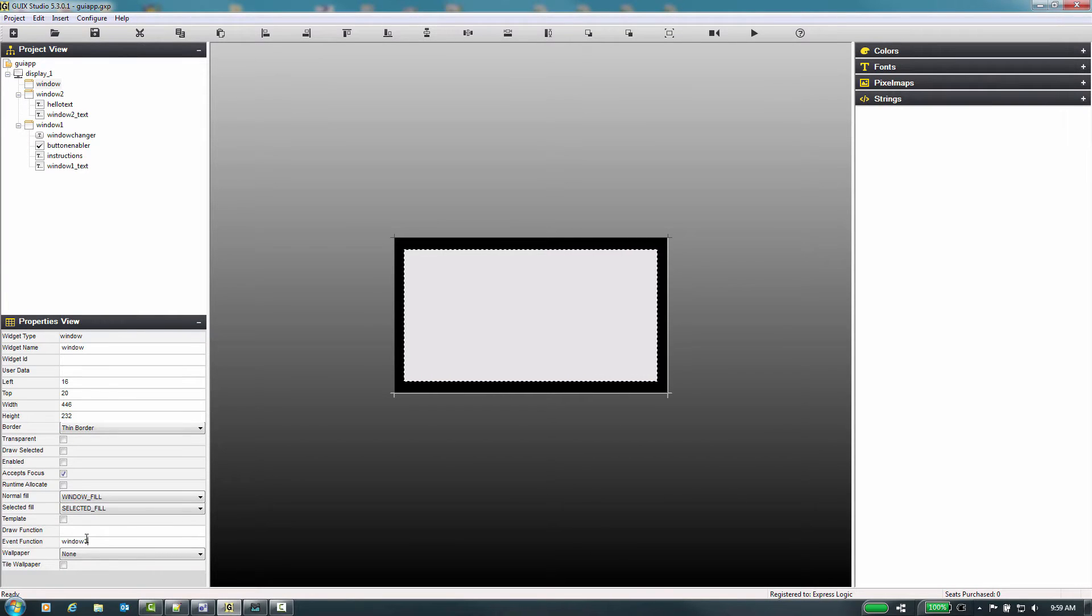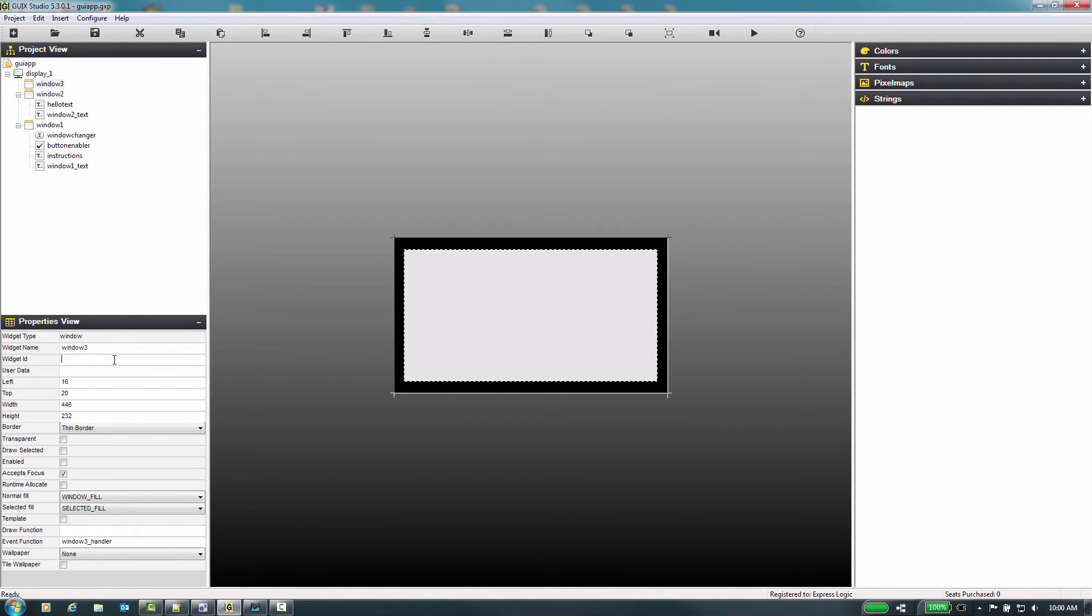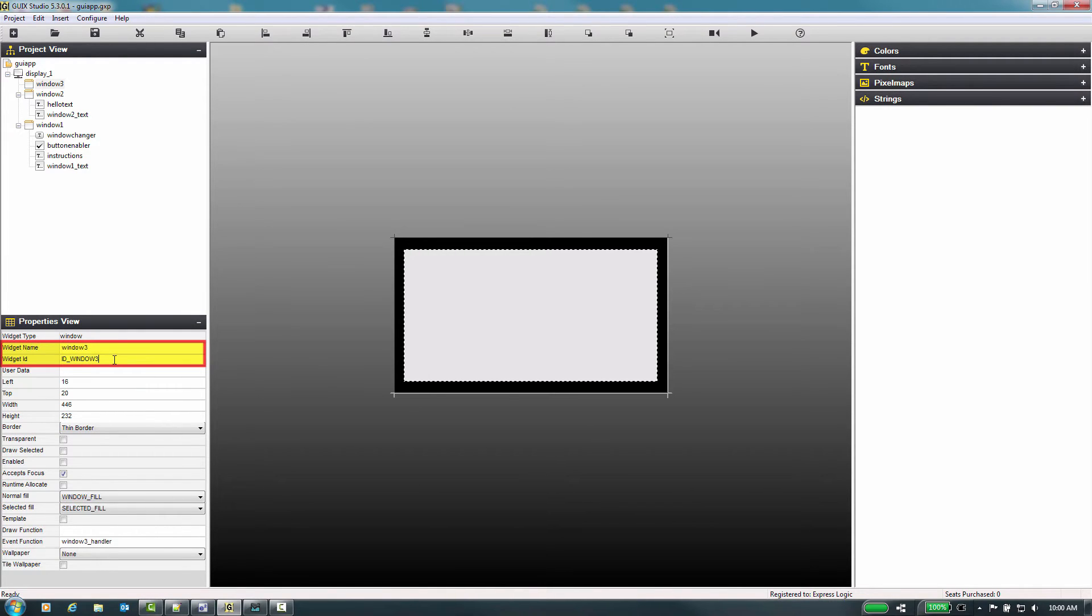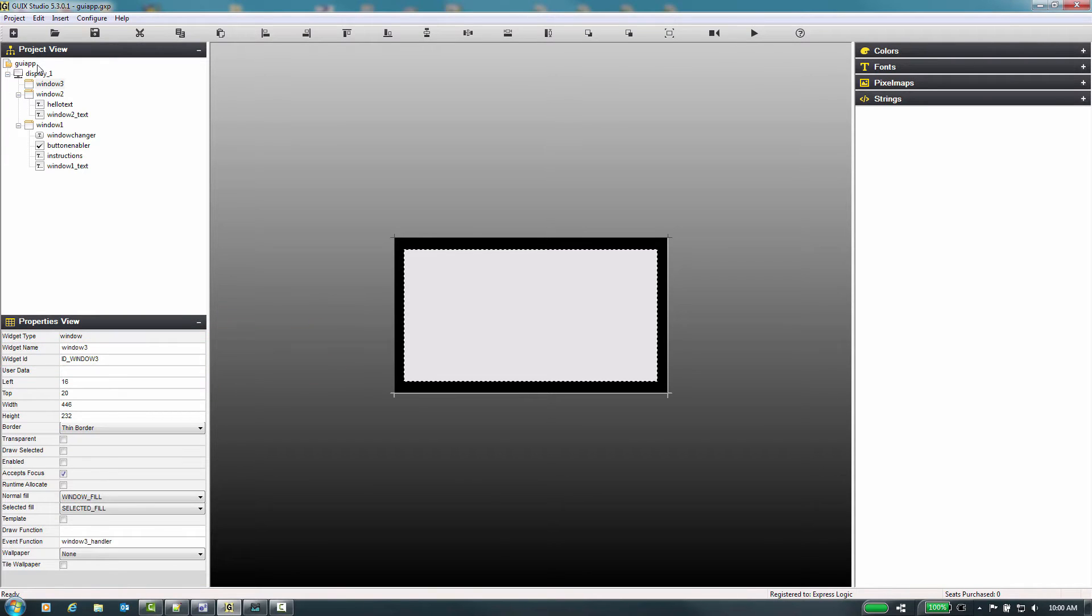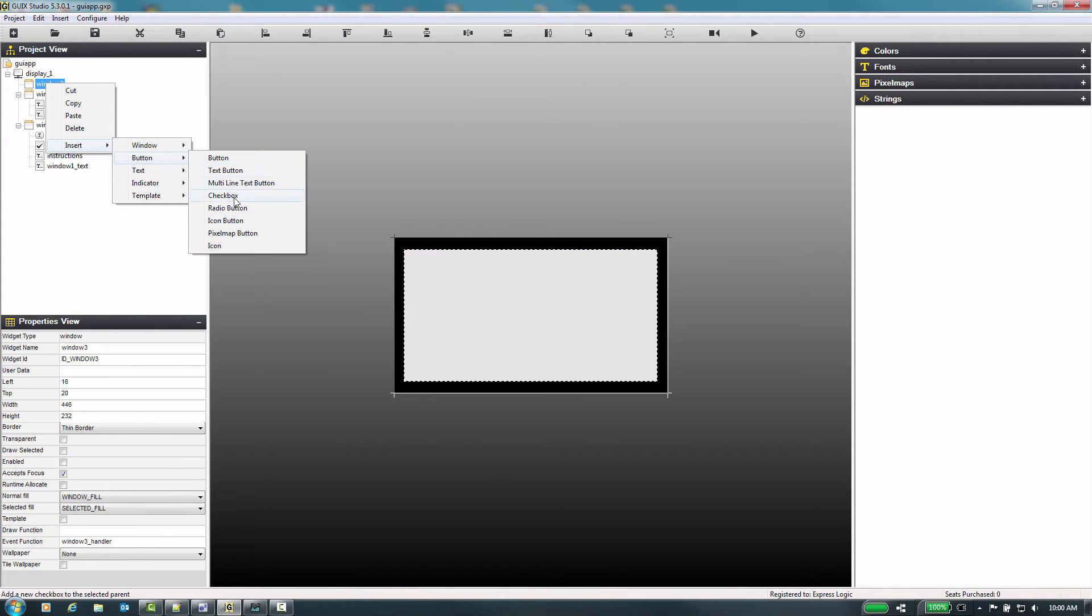We will now add the windows event handler routine name. This is the same function name that we will add to our event handler source file in the project. Now we will name the window and issue the ID tag for this window. We will call it window 3 with the ID tag of ID underscore window 3. Now let's add two checkboxes to window 3 by using the insert button checkbox.